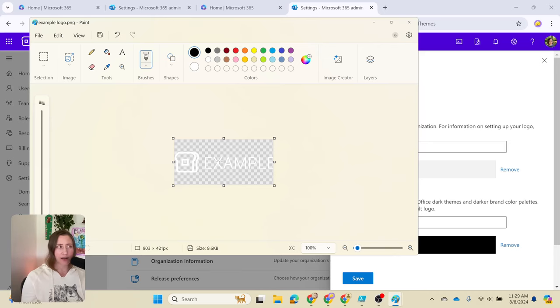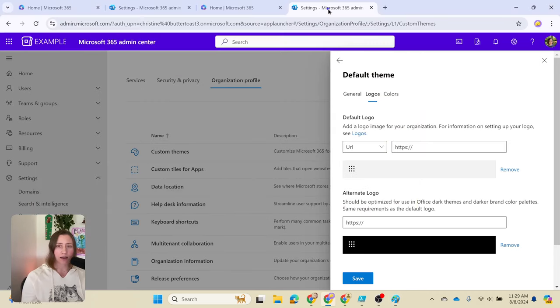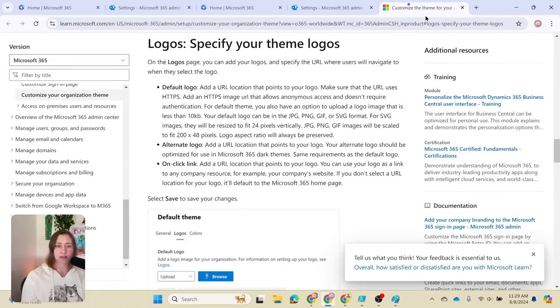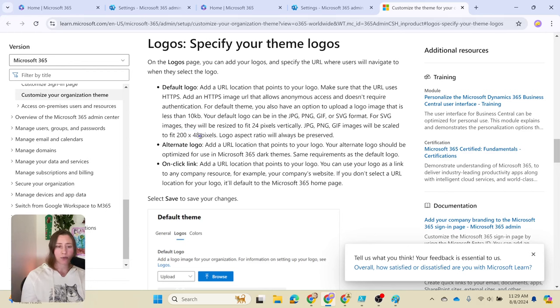As far as dimensions go, if we go back and look at the settings in Microsoft 365, they have a little help page here. You can open this and look at it. They say that it's going to fit 200 by 48 pixels, but what's really important is more the height and making sure you're not over the width that they allow.